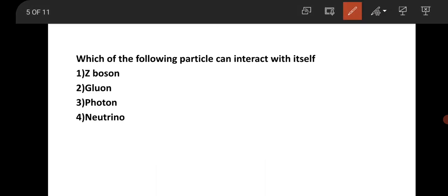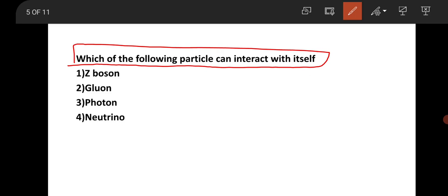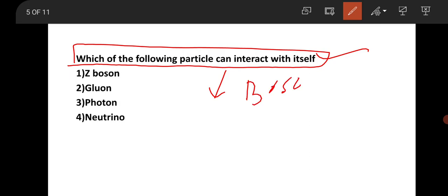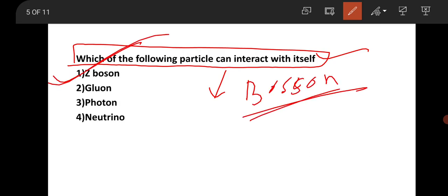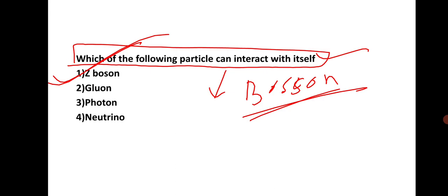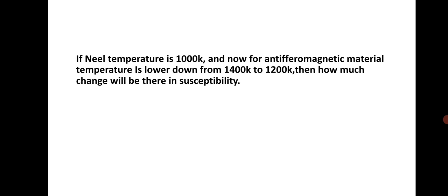The next question is from particle/nuclear physics: which particle can interact with itself? The Higgs boson can interact with itself, and the Z boson is also a boson. The Z boson is the correct answer to this question. Please remember: the Z boson interacts with itself.